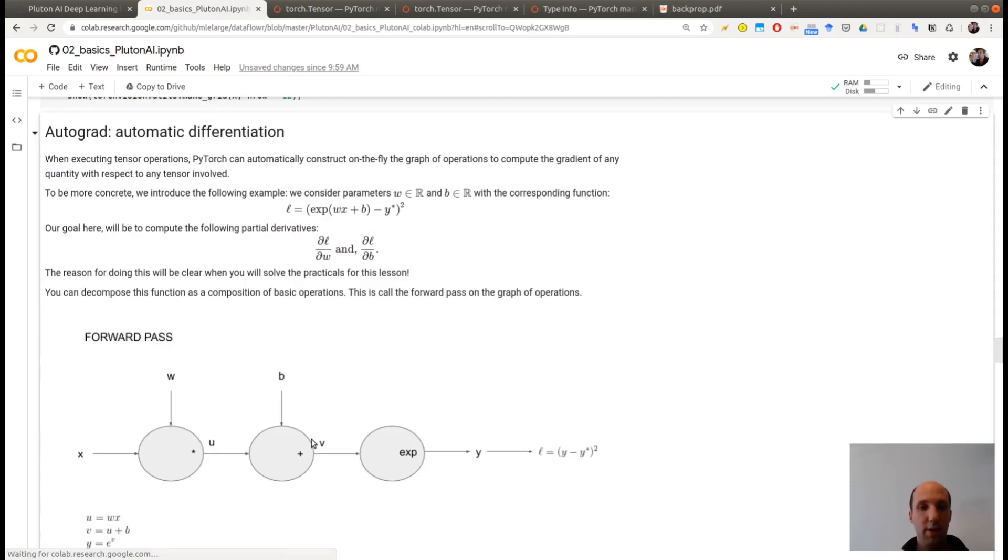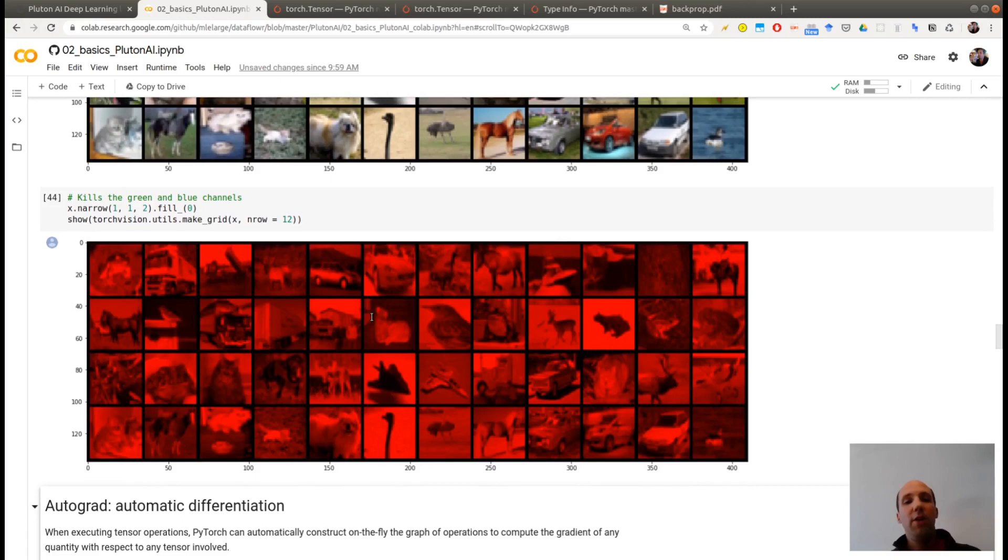Let's do a last small modification of these images. I'm killing the green and blue channels. And I'm obtaining images which are in red. Exactly the same images as above, but not in colors anymore, in red.